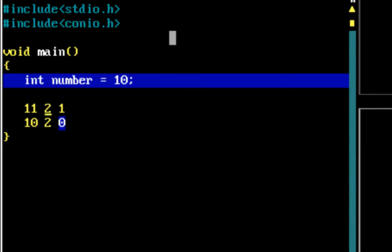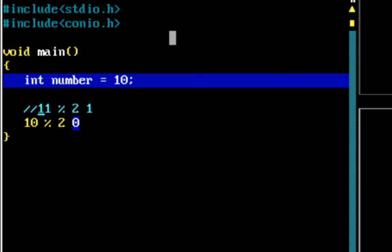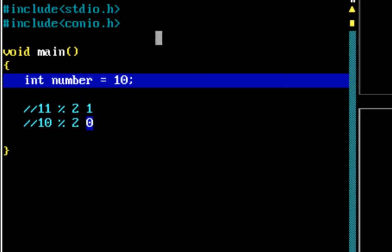The operator which helps us do that operation is the modulus operator. This modulus operator is present in almost all programming languages. It gives us the remainder when a number is divided by another number. So if I do 10 mod 2, it gives me the remainder when 10 is divided by 2. We can use that operator to find out if a number is even or not.